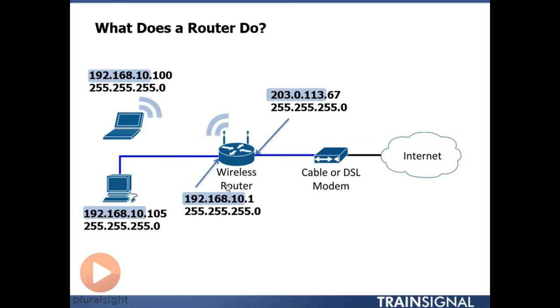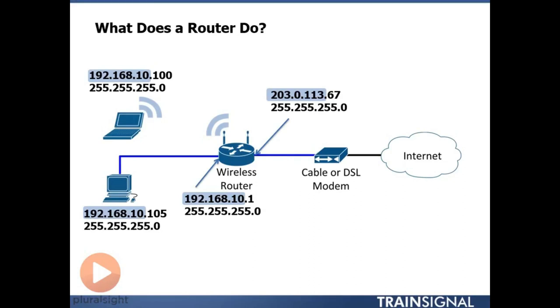203.0.113 is the network portion on the outside of my network. So what the router is doing here is the router is allowing my traffic on the inside to get routed out to the public internet so we can pass traffic across it.